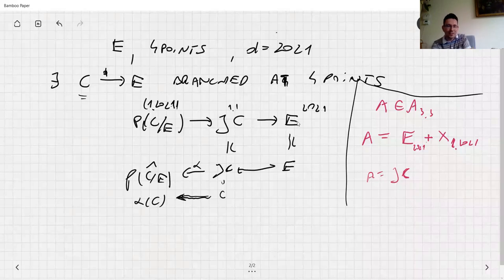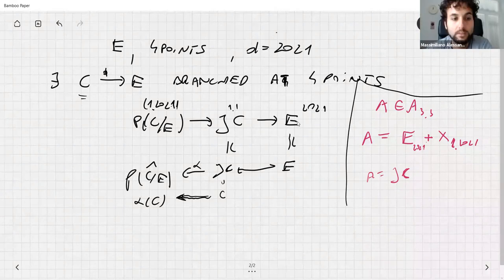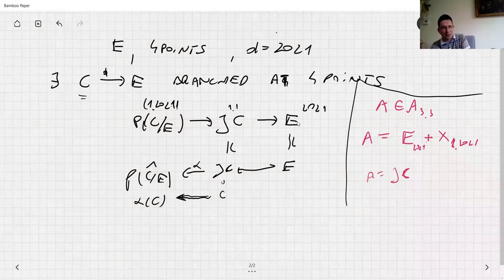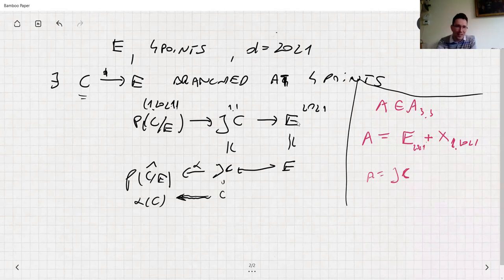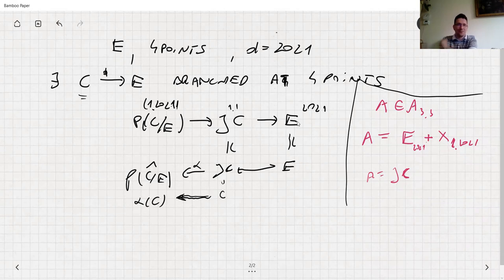We really went to the boundary of what we know, so let's go back. Are there any questions from the first lecture by Angela? There was one question I tried to answer with this splitting, and there was another question I missed during the break.